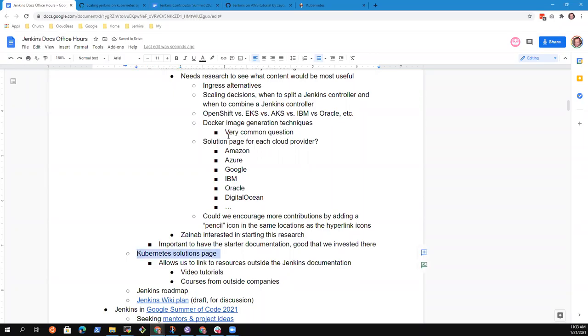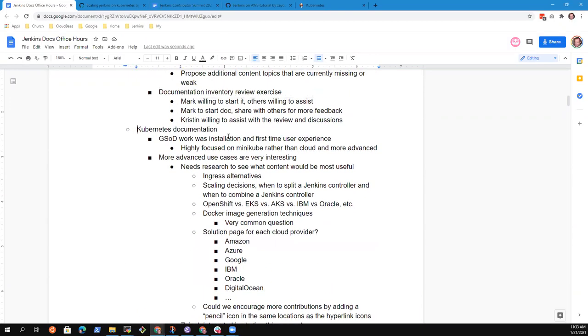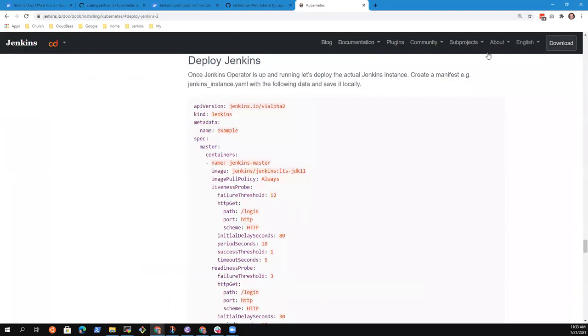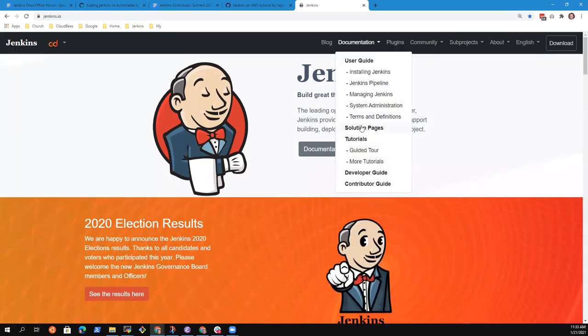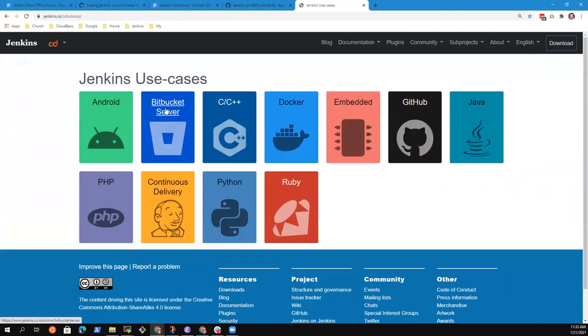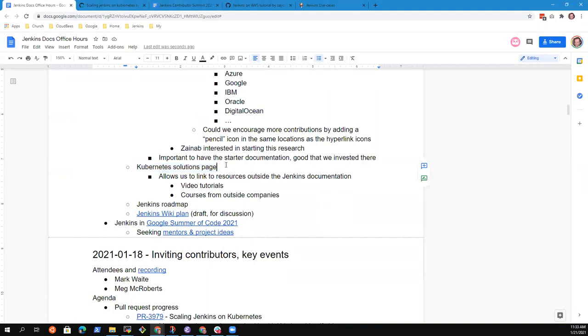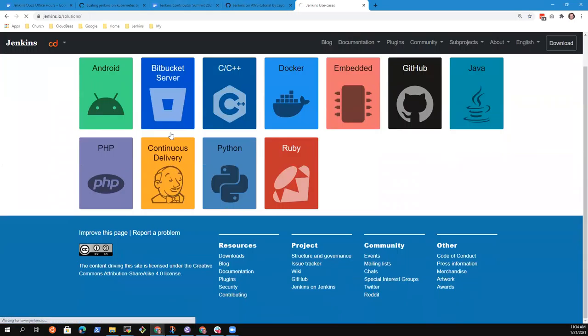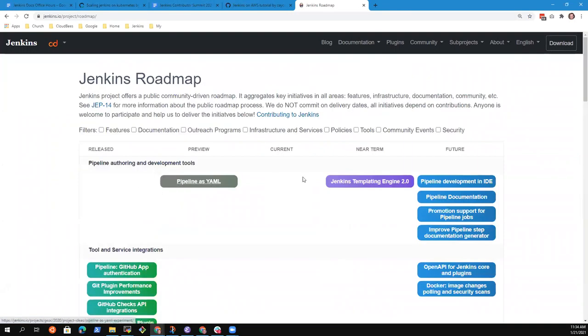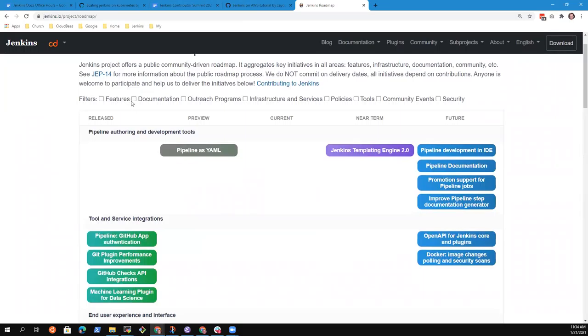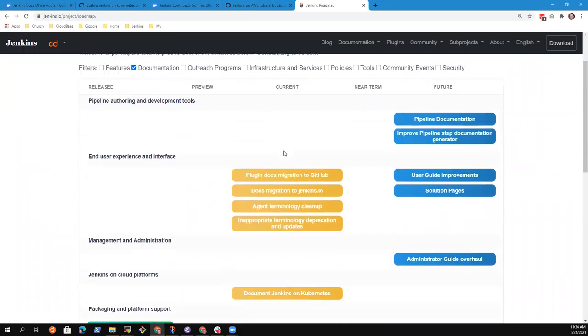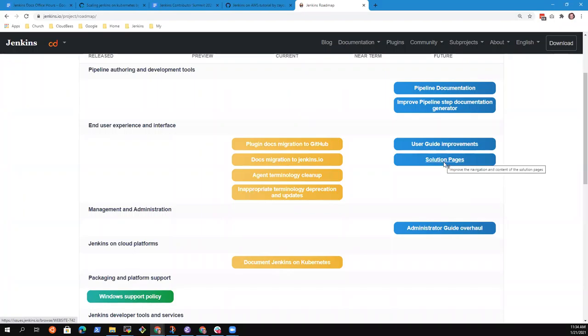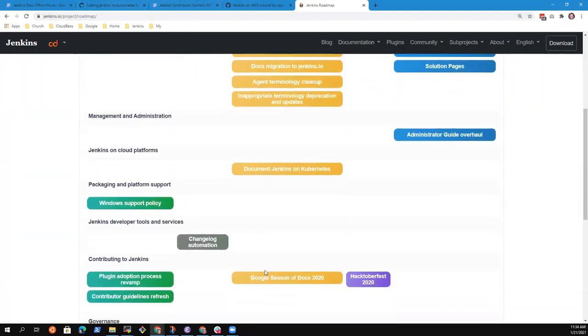Back to our original question, Kubernetes documentation. I kind of have a to-do already to find out more and what content would be useful in the documentation. Then also I think the solution page would really help with this because checking existing solution pages, I could see that there are also links to other resources outside Jenkins documentation that could help users, video tutorials, courses from outside companies.